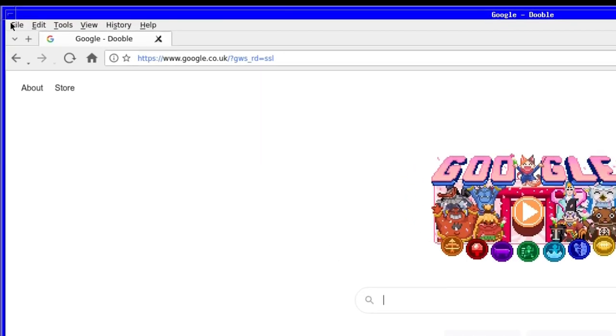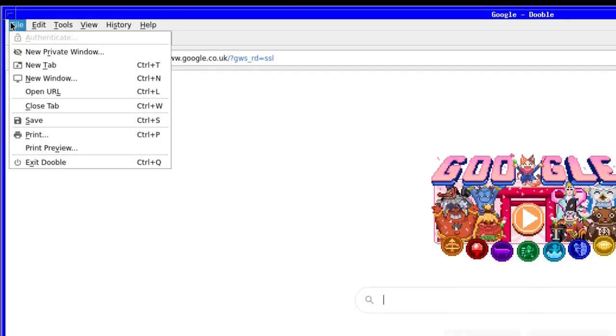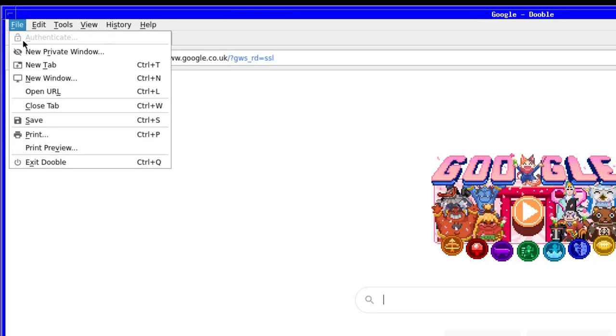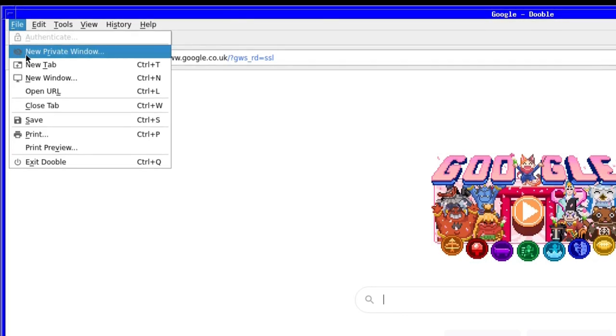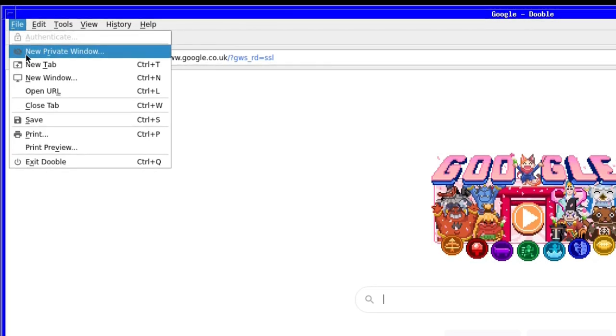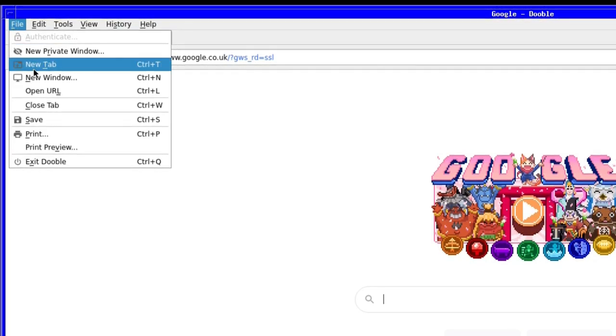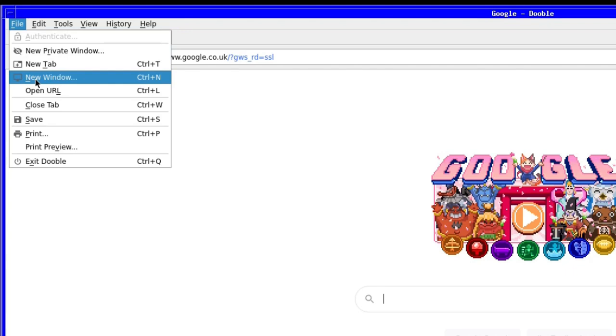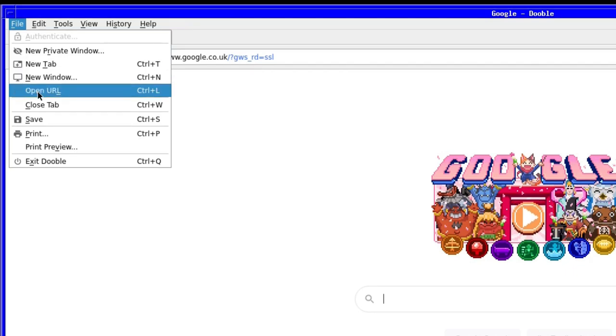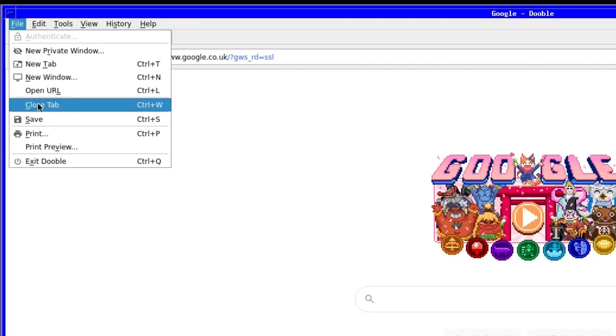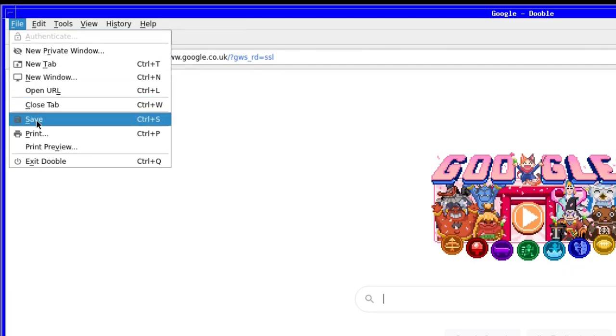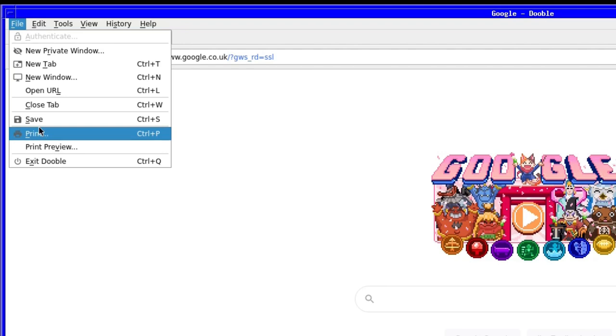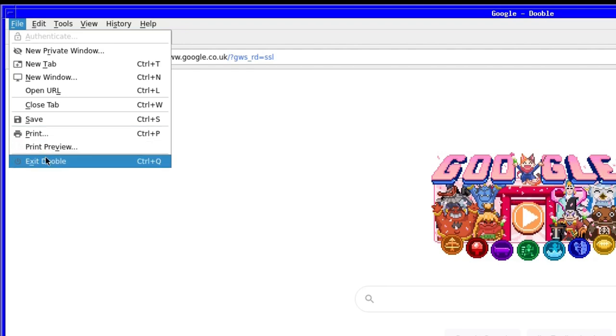Looking at the browser interface, you'll see that under the file tab, there is new private window, new tab, new window, open URL, close tab, save, print, print preview and exit Dooble.